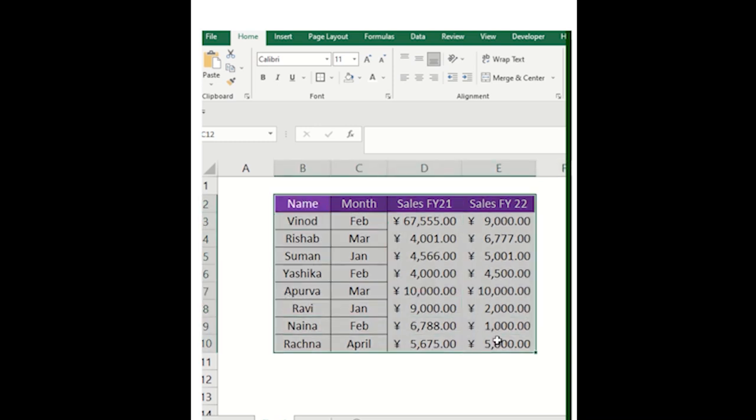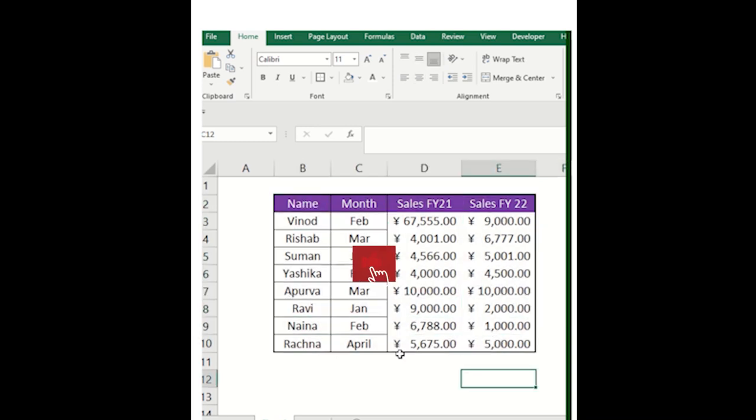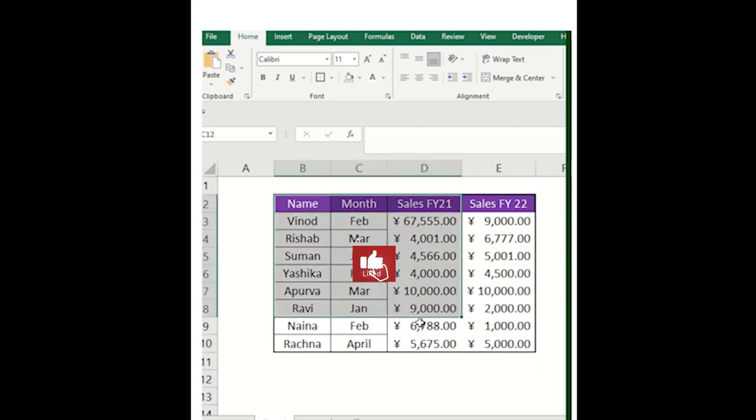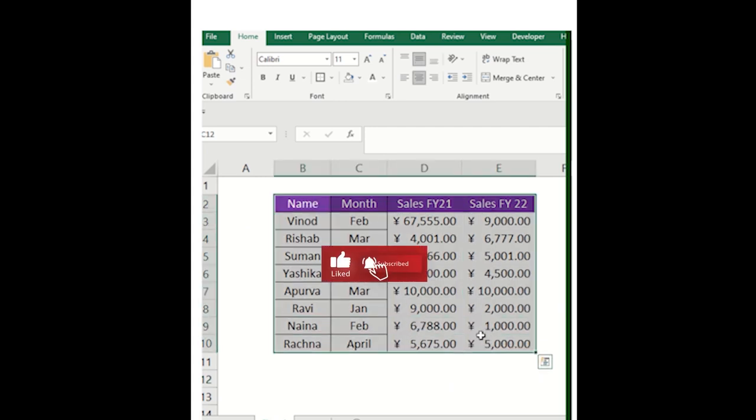Welcome to the YouTube Shorts guys. In this series we are going to see, this is the table basically, we are going to convert this particular table into an image.